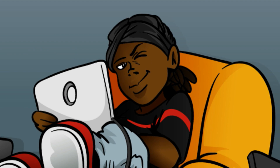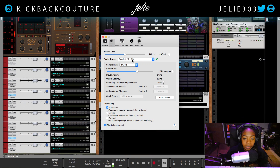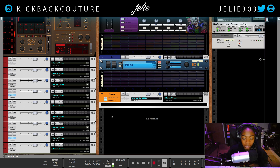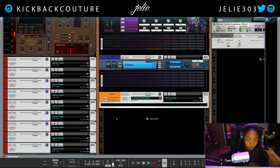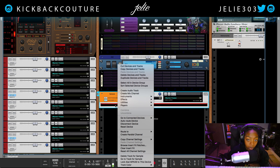What up everybody, it's your girl July from Kickback Couture, and today I'll be talking about how to manipulate samples. I got this request a while back — the main stipulation was without Serato. I'm not sure if the person meant chopping, because if it was chopping I do have a playlist available covering all the ways you can chop samples in Reason natively, so I'll assume they meant effects.